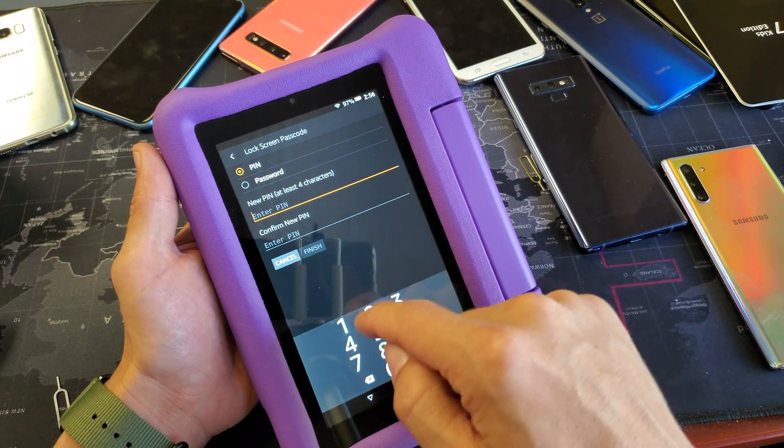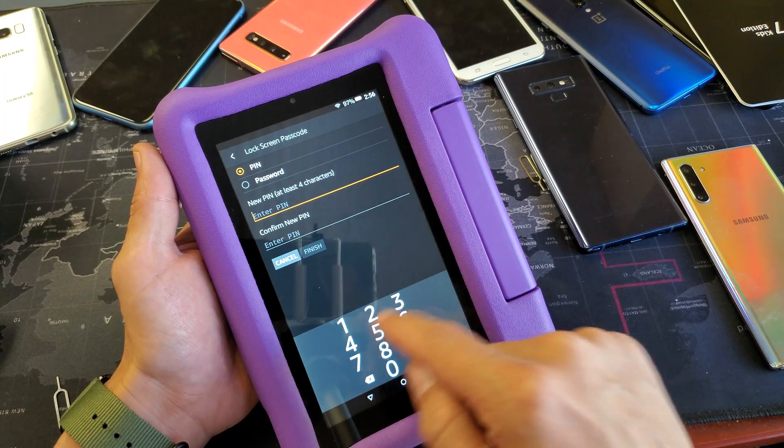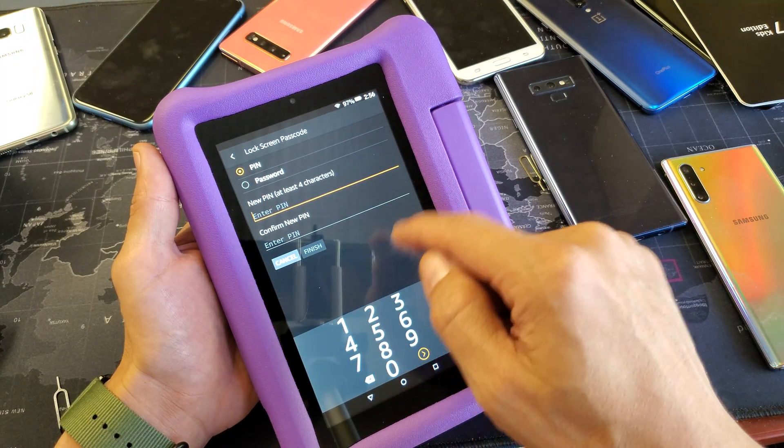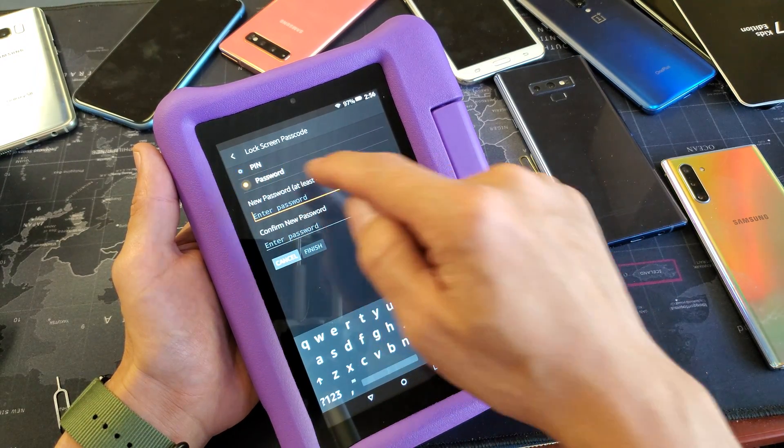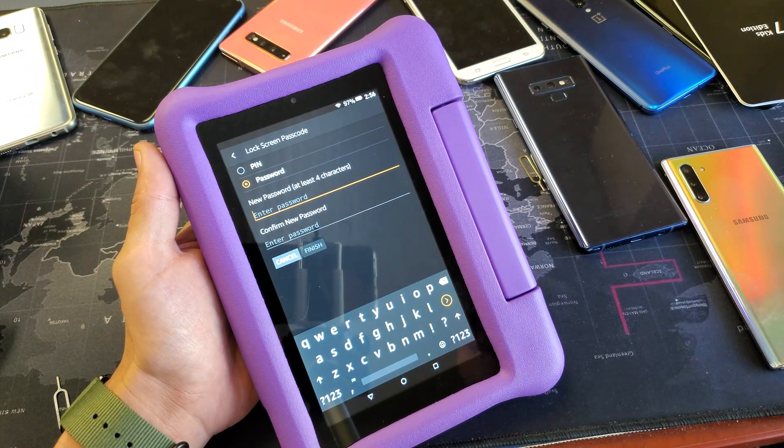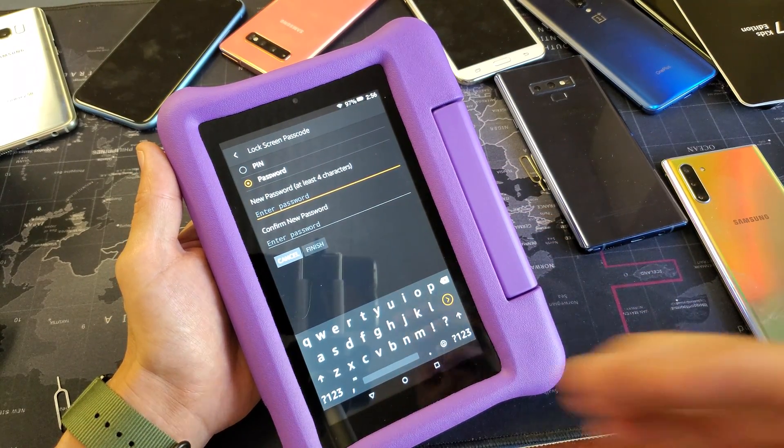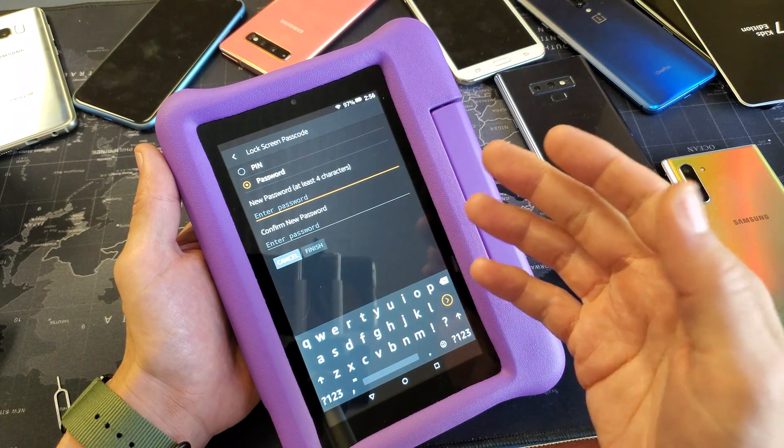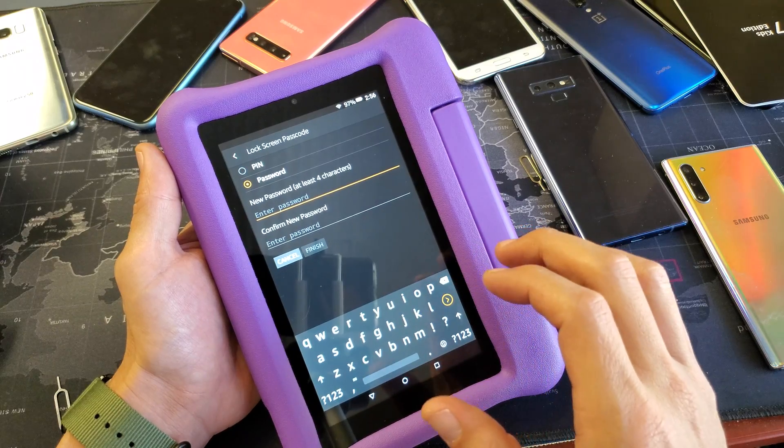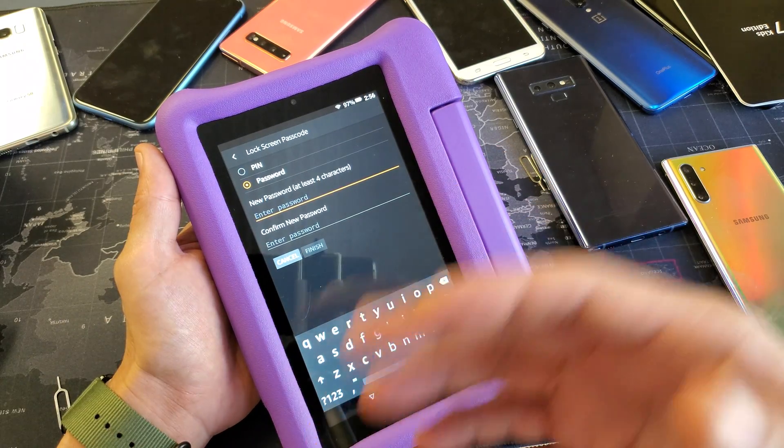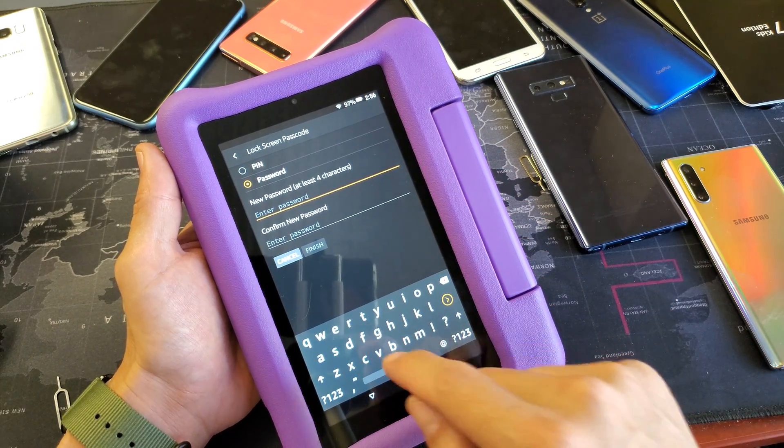Okay, you can go with numbers, four character numbers, or you can do an actual password. I'll keep a password. I'll go ahead and name a word so my son knows how to spell.